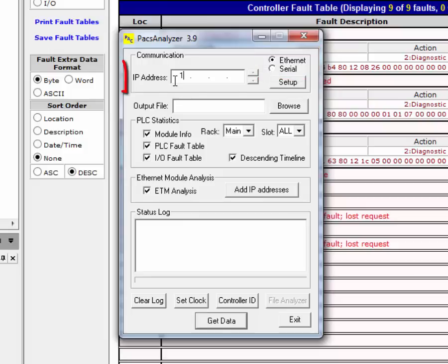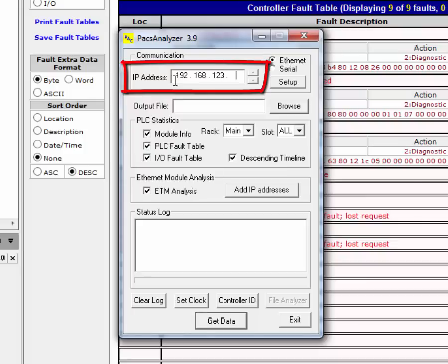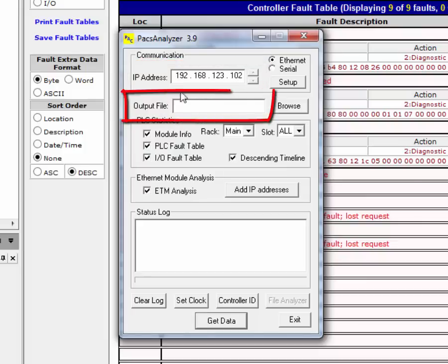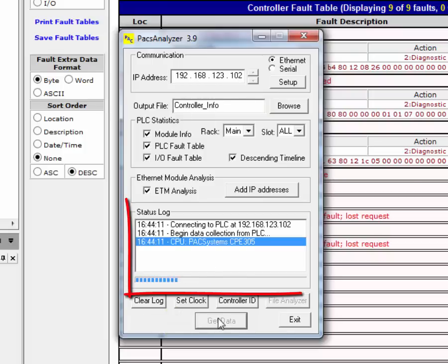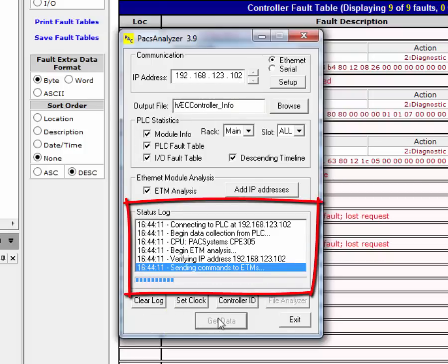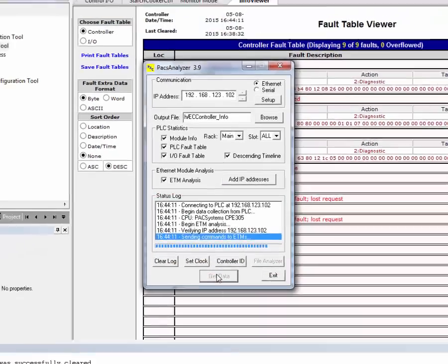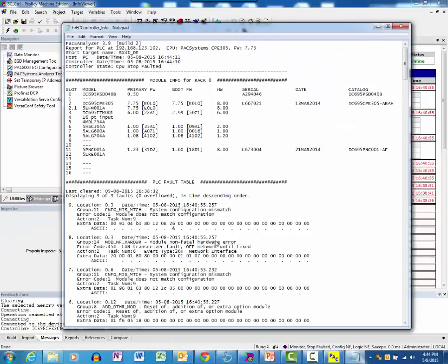Enter the controller's IP address and then enter the output file name. Press the Get Data button to start the data collection. Observe the activity of the utility in the status log. The output file is automatically displayed for you.